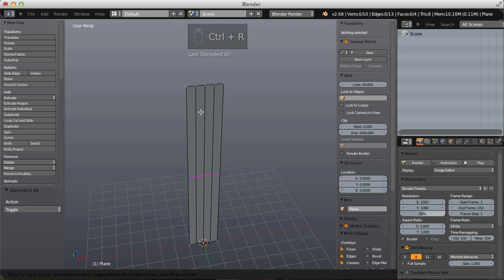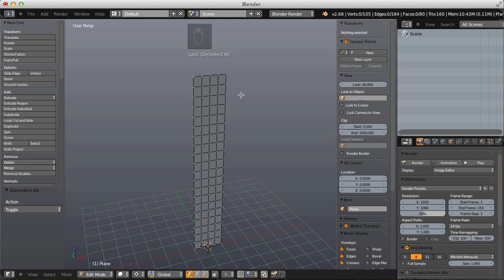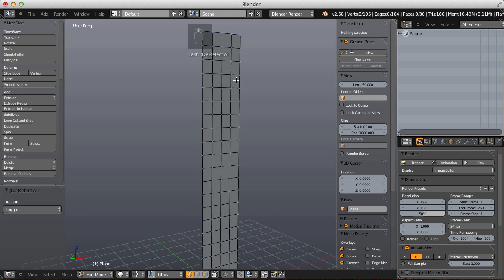Now cut three edge loops vertically with Ctrl+R and scroll up on the mouse wheel to give three edges, then hit Enter twice to complete the cut. Then horizontally again with Ctrl+R, scroll up on the mouse wheel to get an even square grid over the entire plane. What we want to do with this plane is simulate it with cloth so that we get those frilly edges that we saw in the reference.